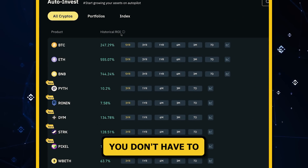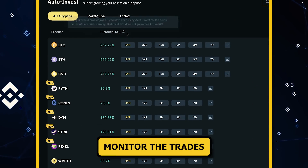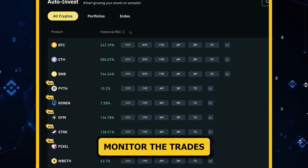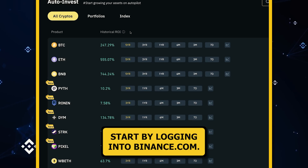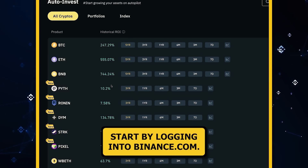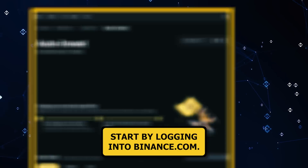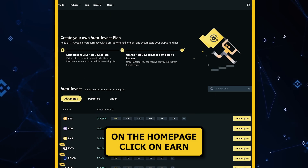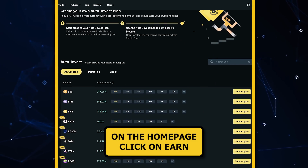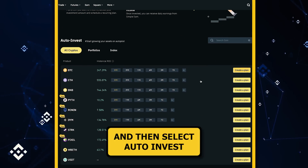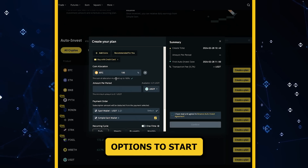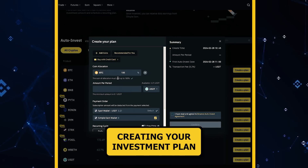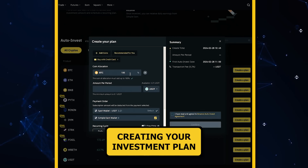This means you don't have to monitor the trades. To use Binance Auto Invest, start by logging into Binance.com. On the home page, click on Earn and then select Auto Invest from the list of options to start creating your investment plan.